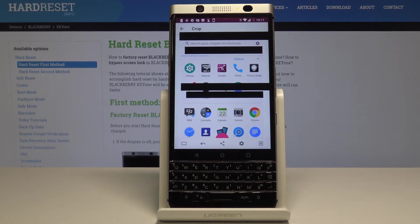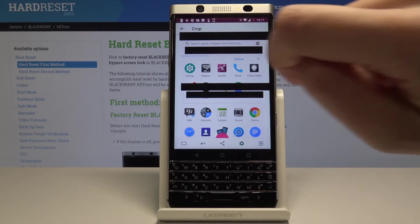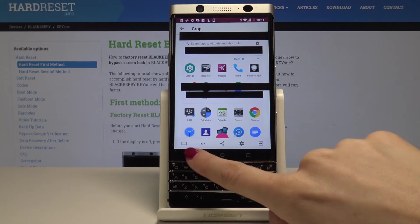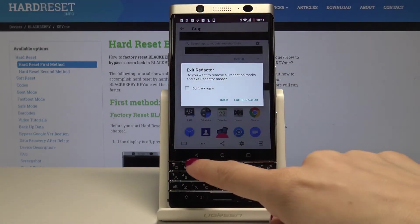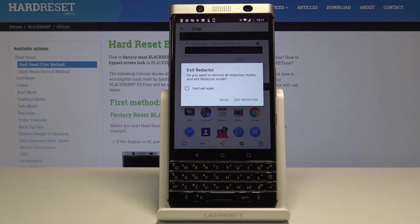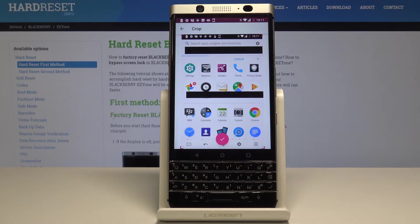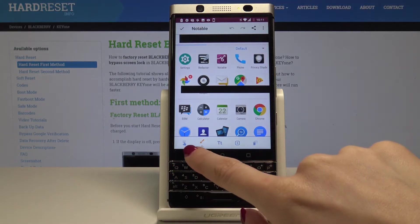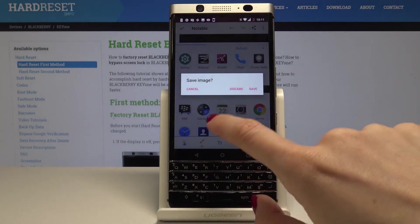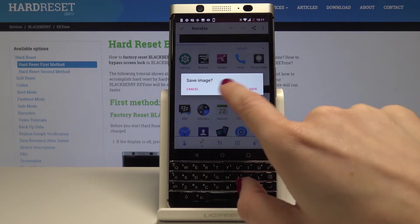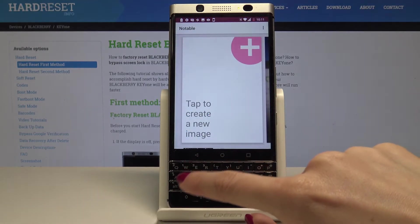All that information will be hidden in the screenshot, and you don't have to worry that someone will see something you don't want them to see. To exit Redactor, tap the back icon and select 'Exit this mode'. And there's your screenshot — you can save it.